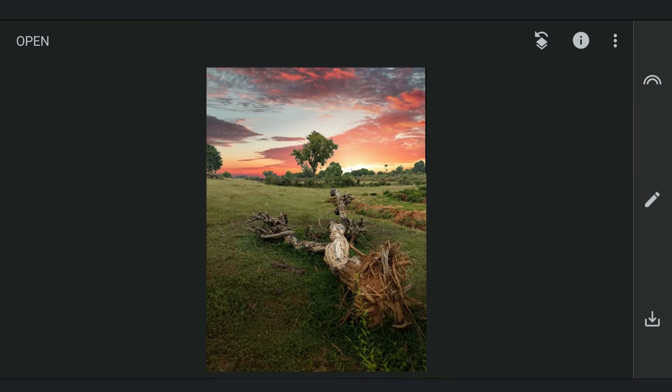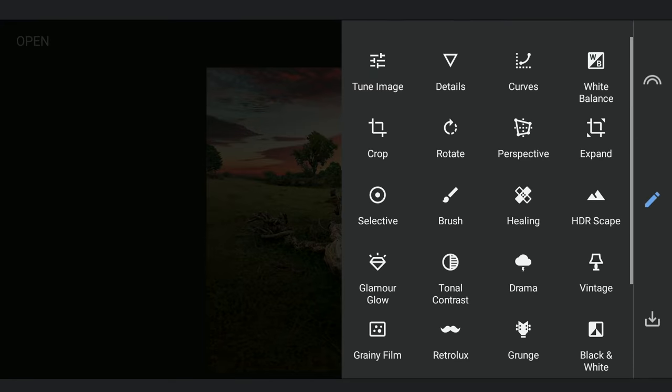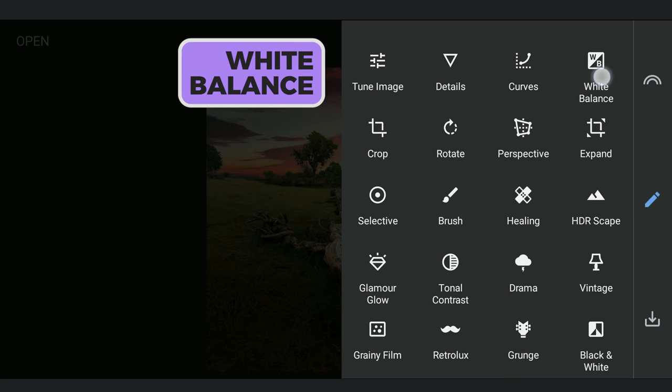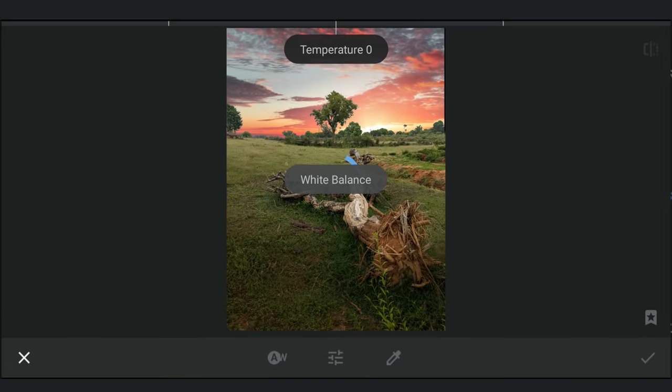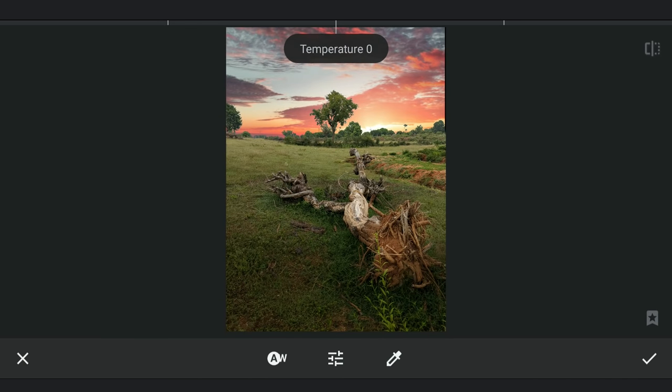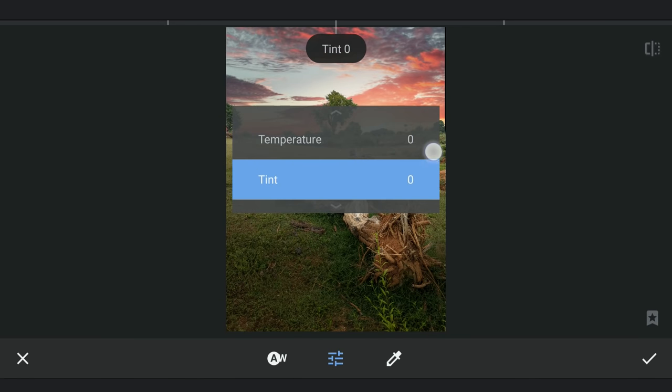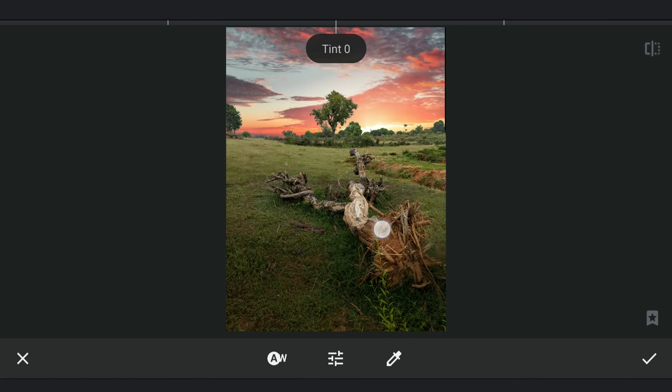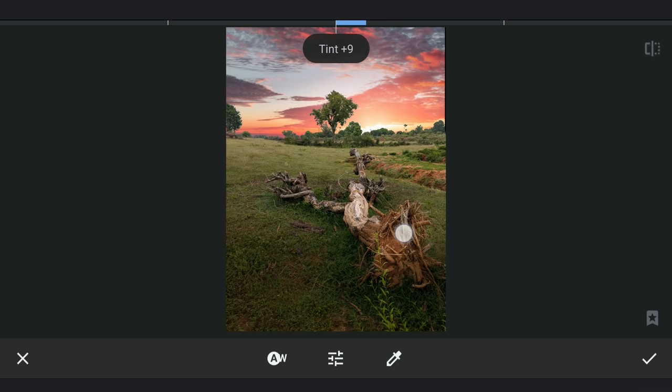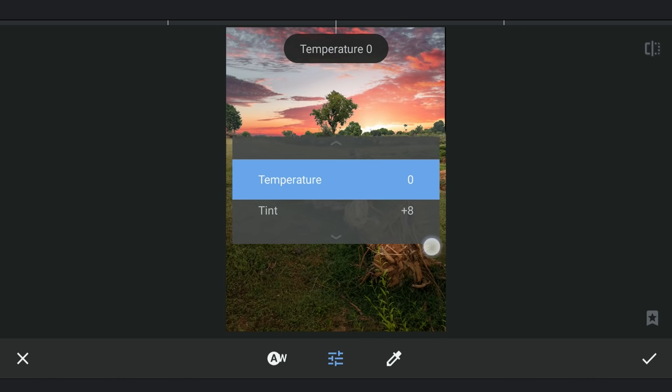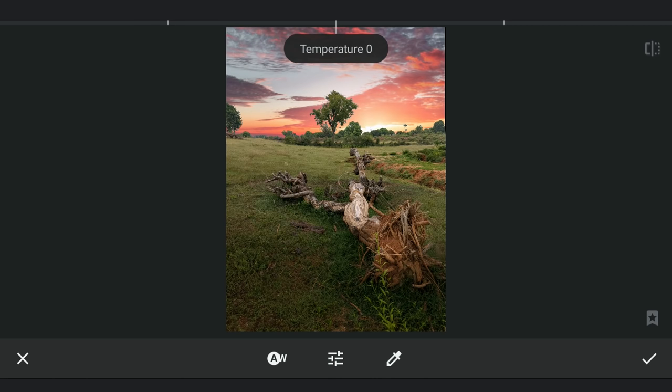Now I'm gonna try to change the tones of the foreground a bit to make it match more with the colors in the sky. Going to White Balance, just increasing the tint a bit to add some reddish tones. Also some warmer tones with the temperature slider.